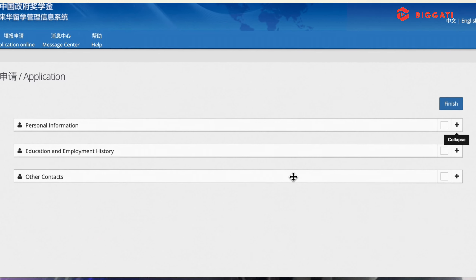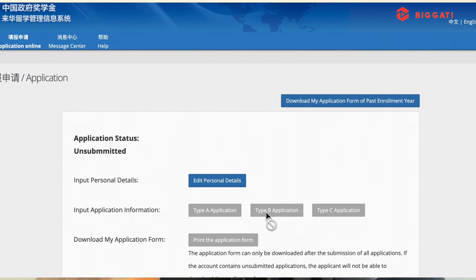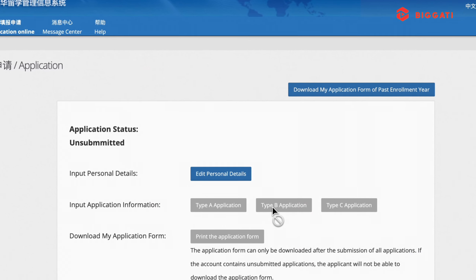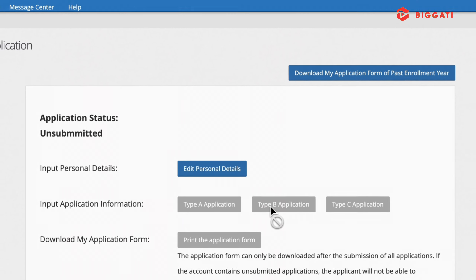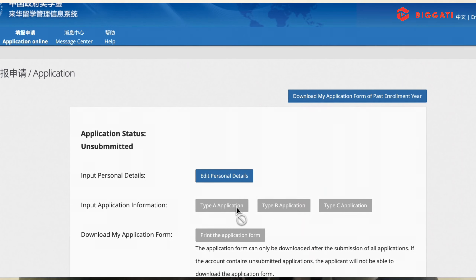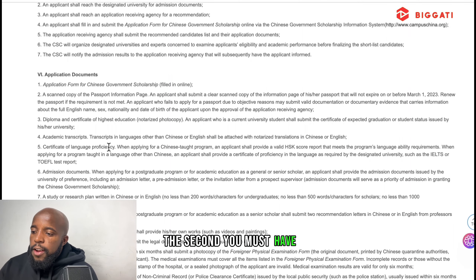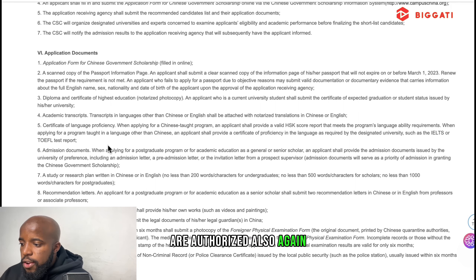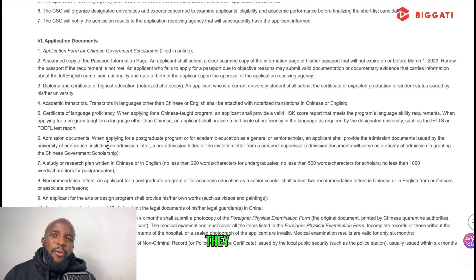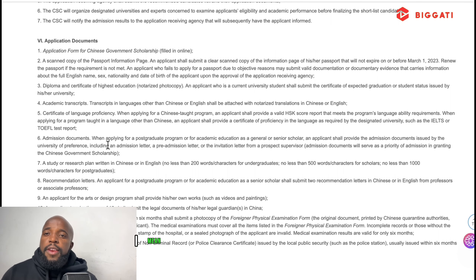The requirements are generally the same from one university to another — you get your documents, submit them, and they evaluate to decide whether to give you a scholarship. First, there's an application form you need to fill out on the Chinese government scholarship website. Before filling the online form, you must edit your personal information, which has three sections: personal information, education and employment history, and other contacts.